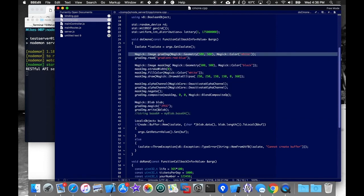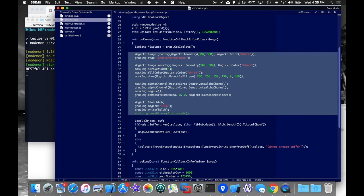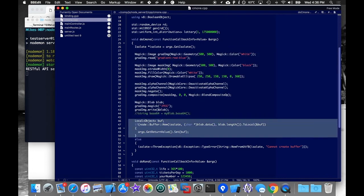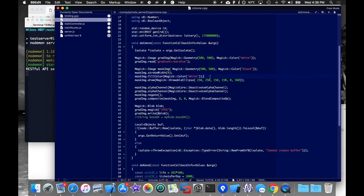So all this really does is just creates a gradient and then draws a circle over it to kind of look like a sunset. When we're done, we create a node buffer and we pass it back to the calling function. And then that's really all this function does.